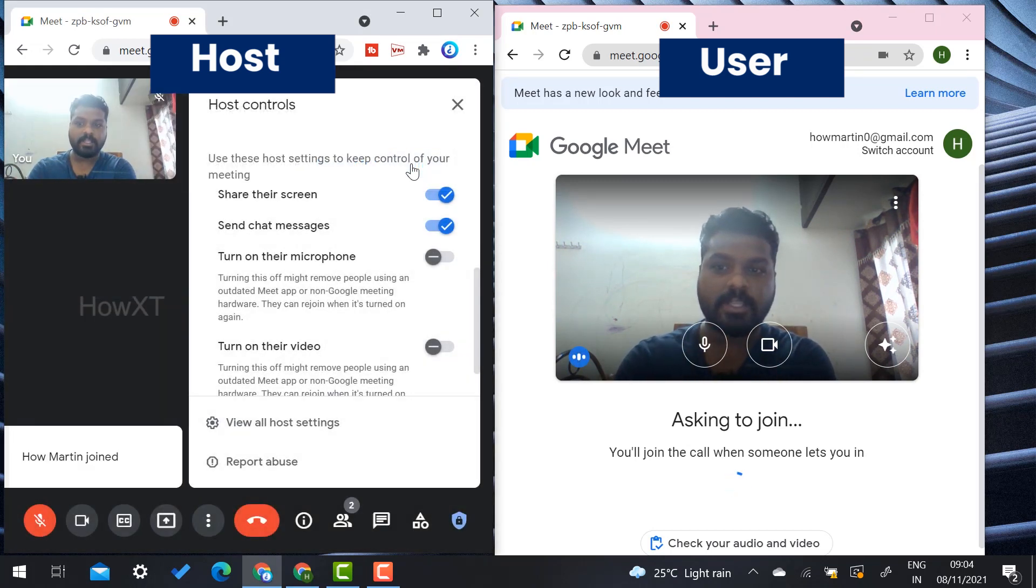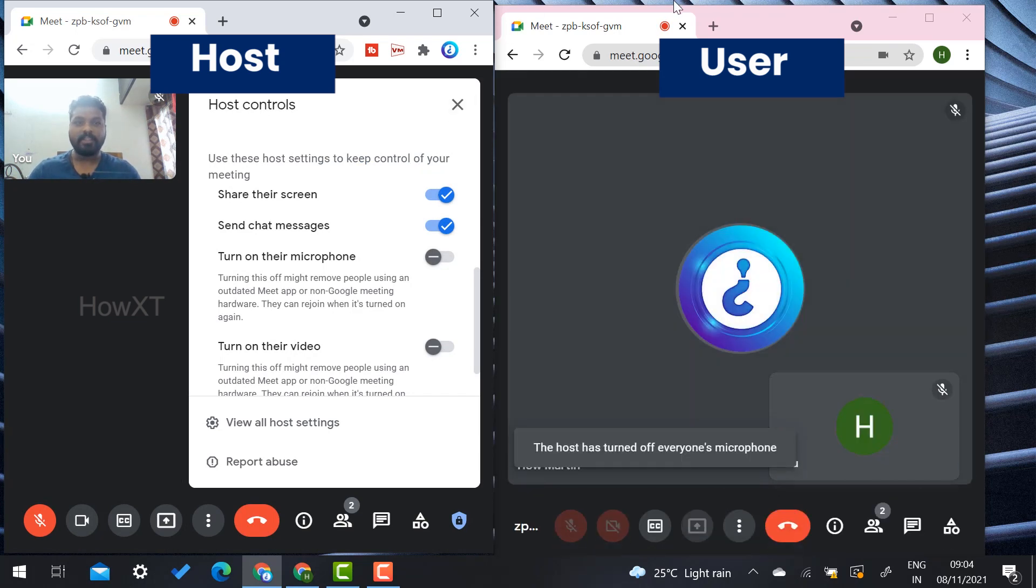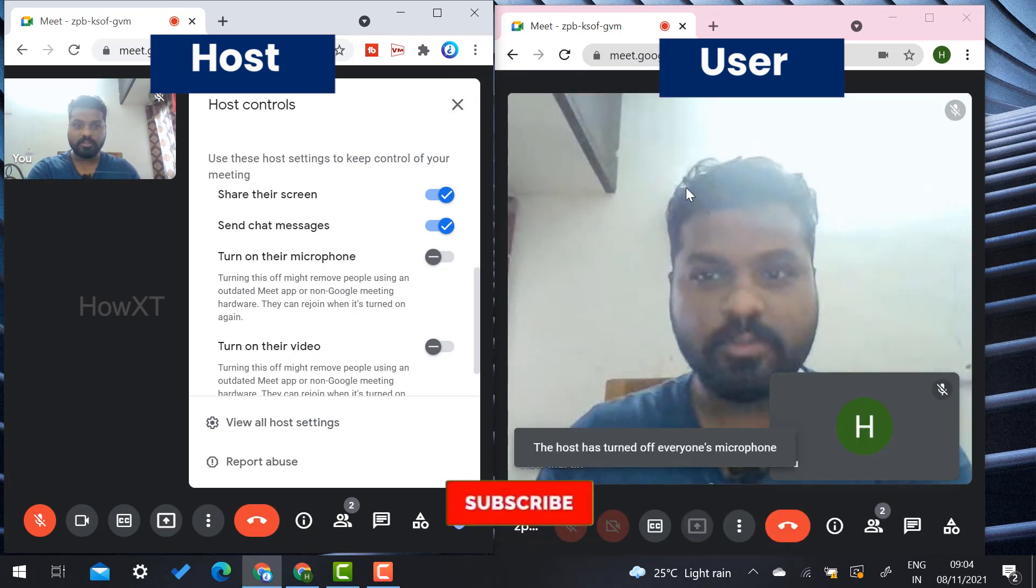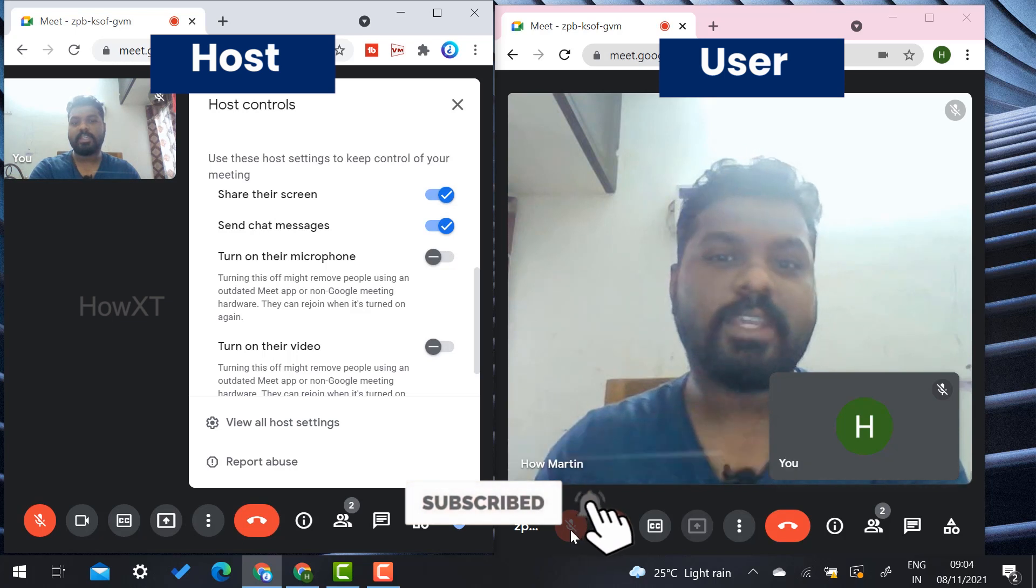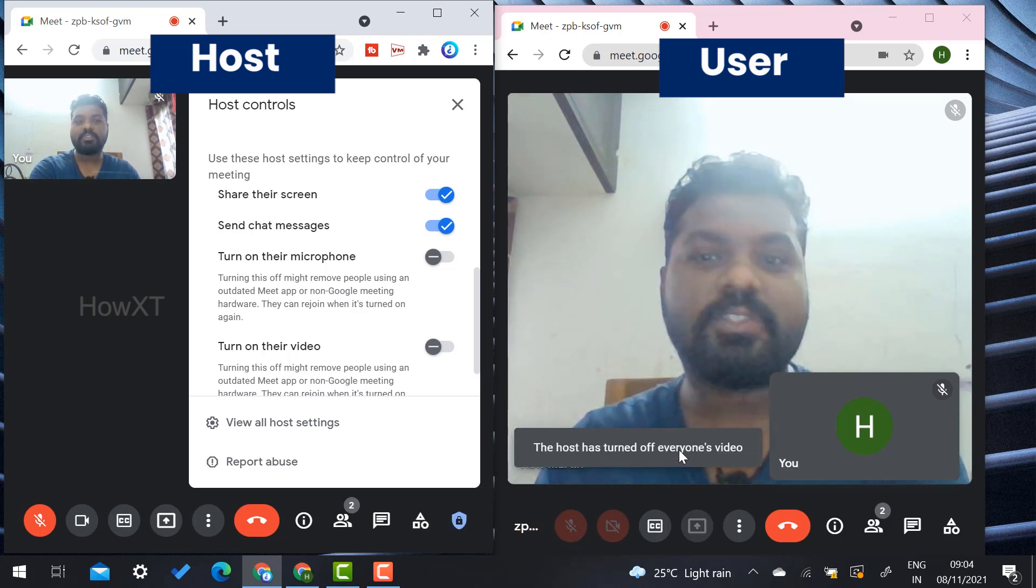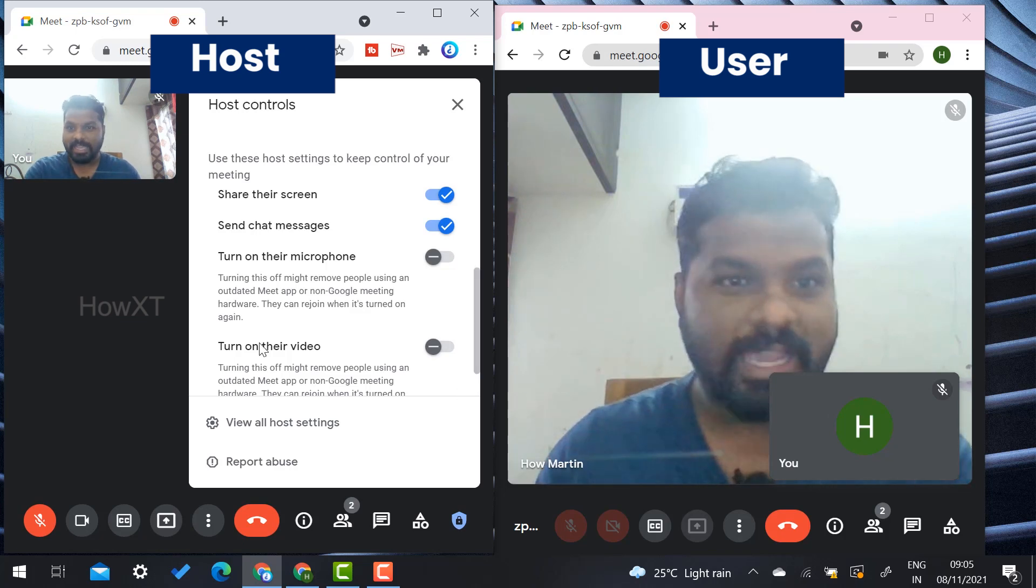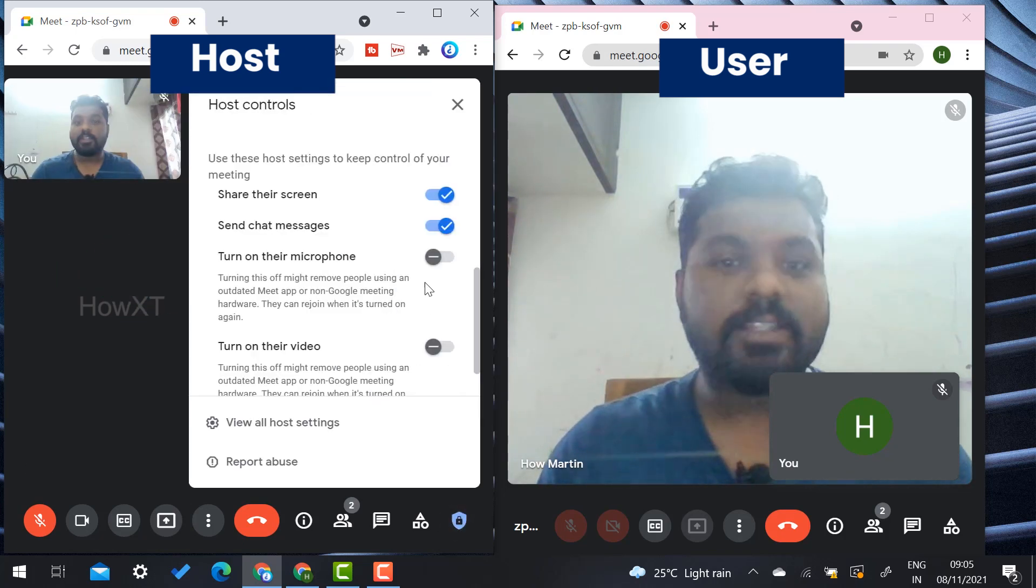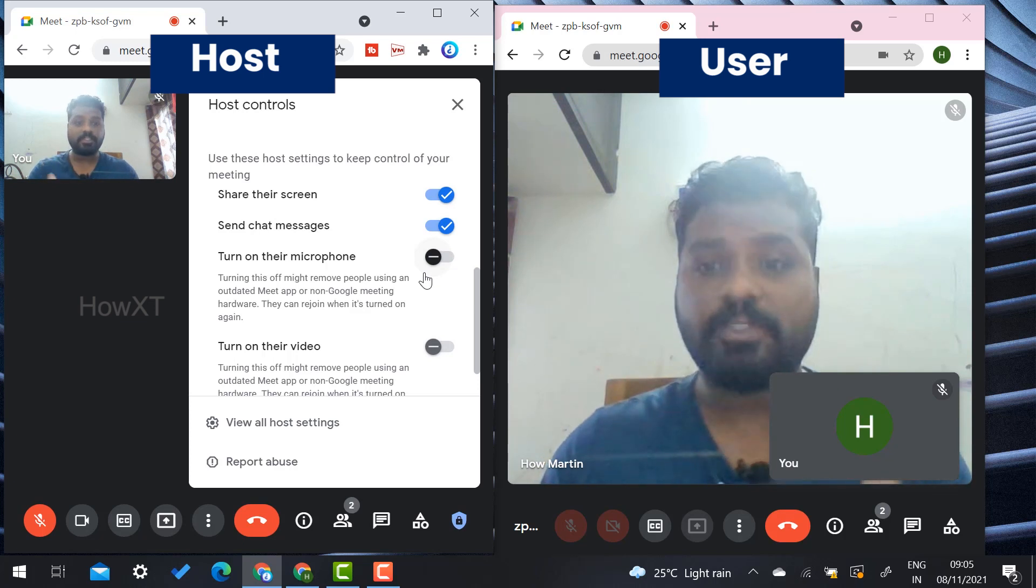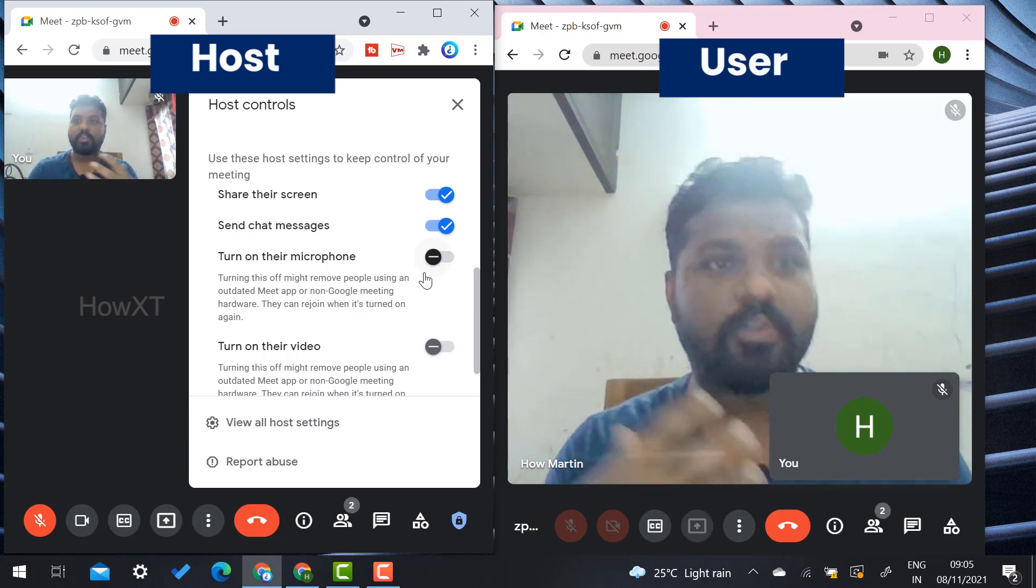But the main thing is the new user cannot switch on their camera and mic because the host has turned off everyone's videos and audios. As you can see here in the host controls, the host has the option to switch off everyone's camera and mic.